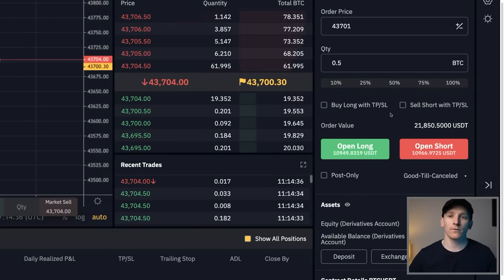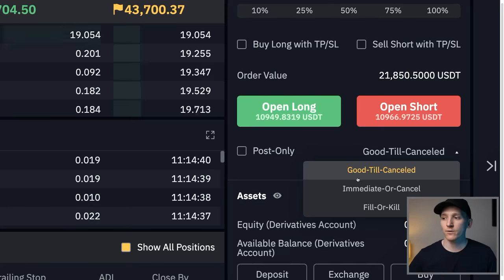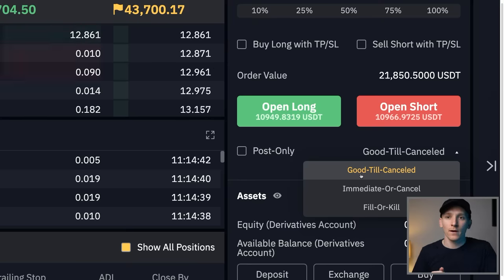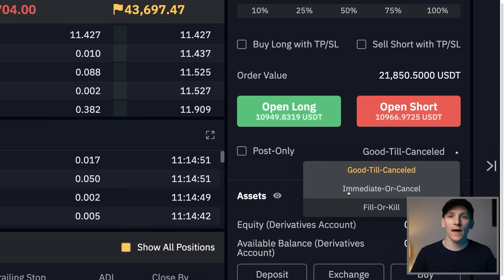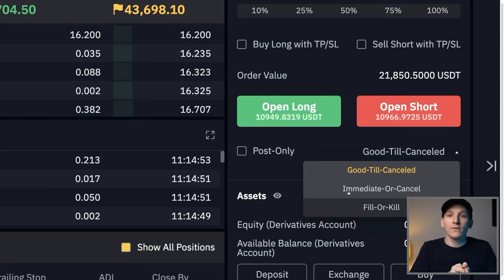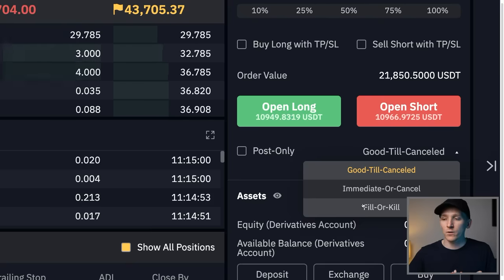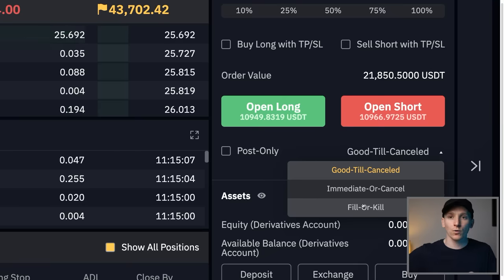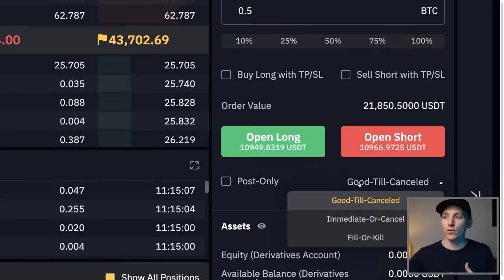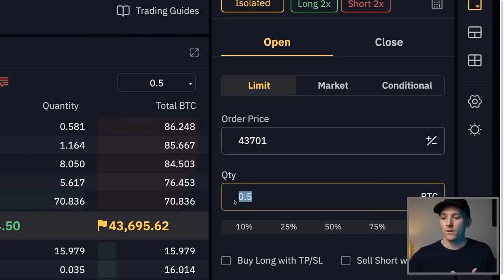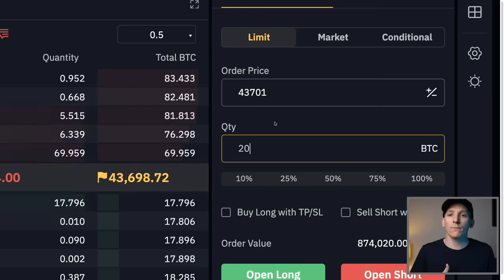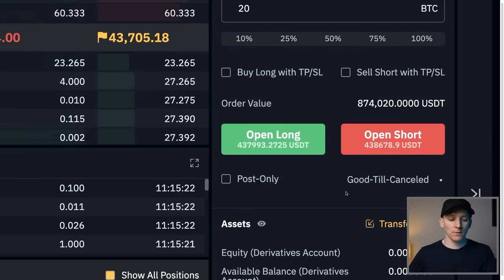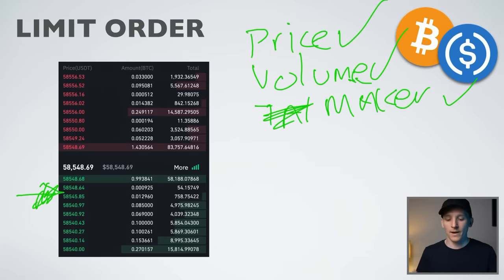'Fill or Kill' is based on volume: fill my order completely or kill the whole order. So if you place an order to buy 20 Bitcoin but only half a Bitcoin is available at that price, it kills the whole thing — either do it all or don't do any. These give you a lot more control with limit orders, though there are a couple of downsides too.